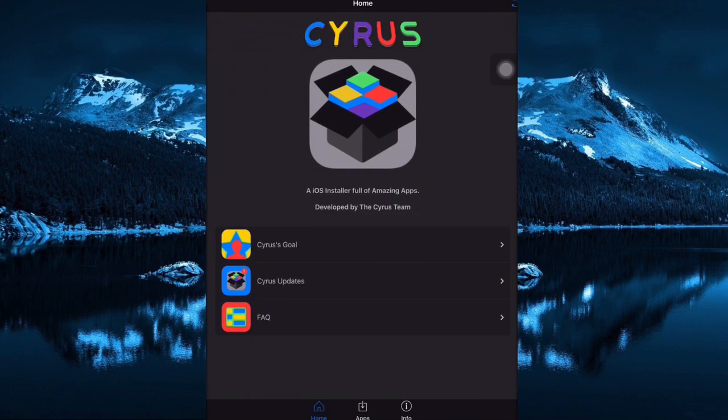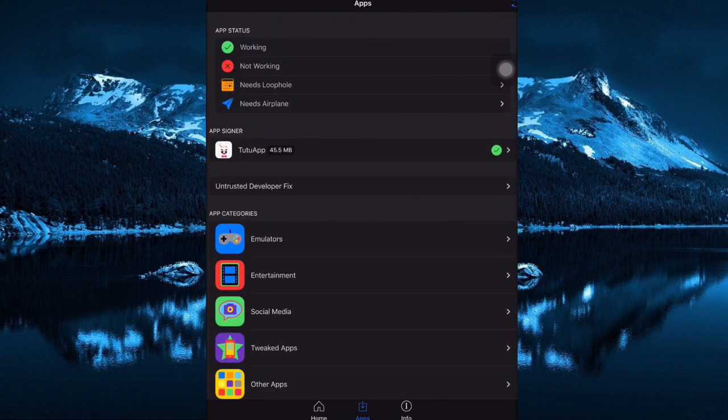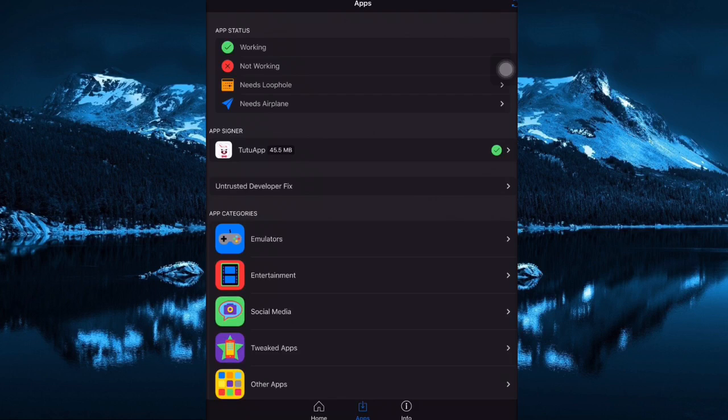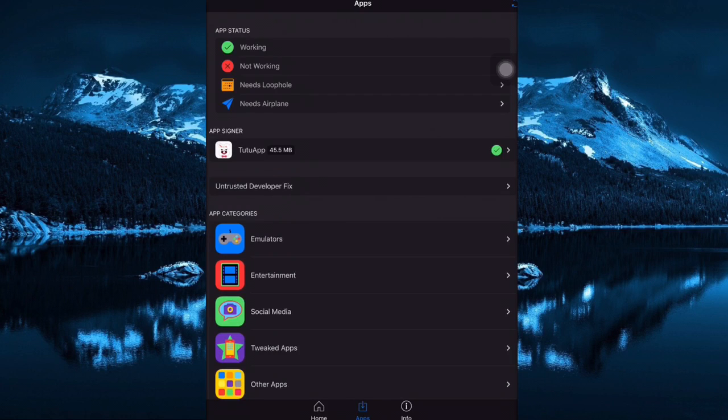All you have to do is go to the Apps. In here you can see that if it has a tick that means it's working. Red one is not working and needs a loophole or needs airplane mode. If you don't understand about need airplane, it means when it says installing the application you need to put your iPhone or iPad or iPod into airplane mode.